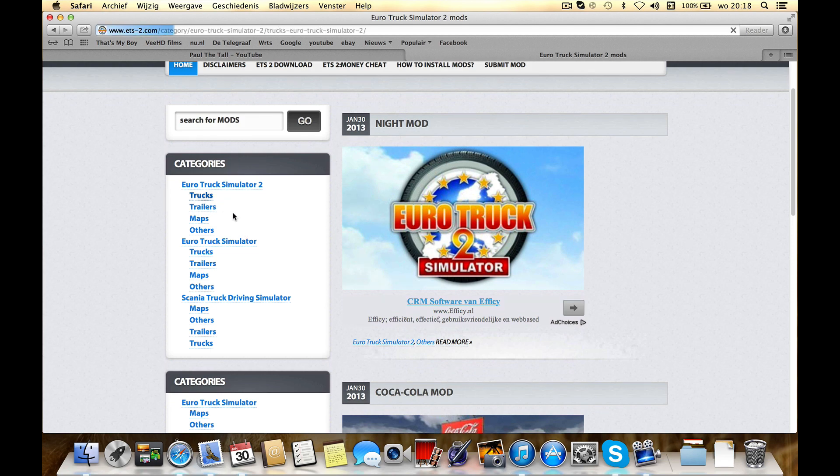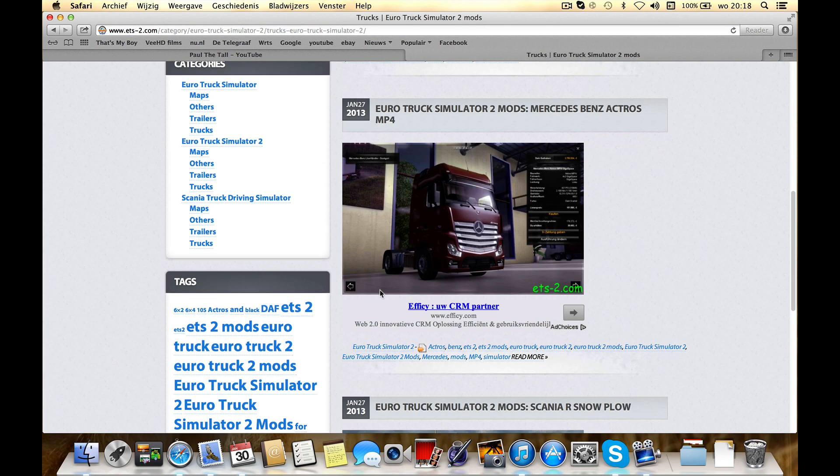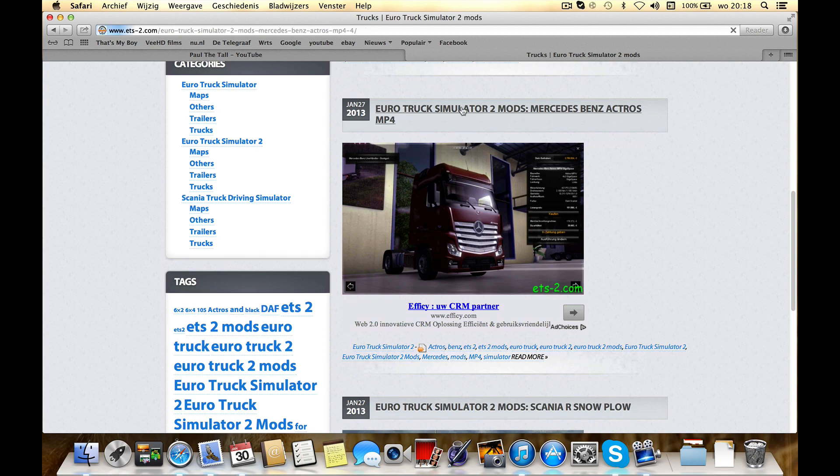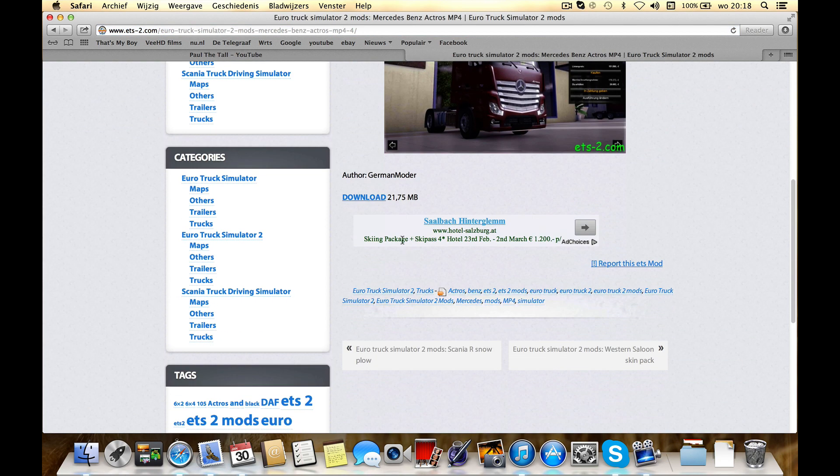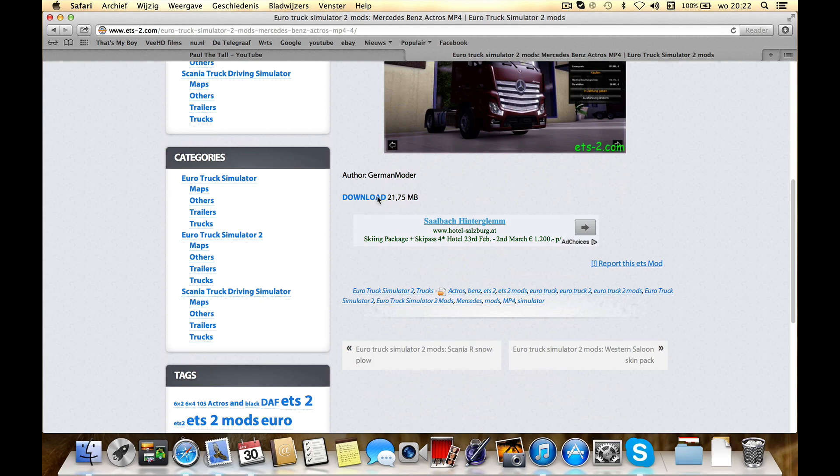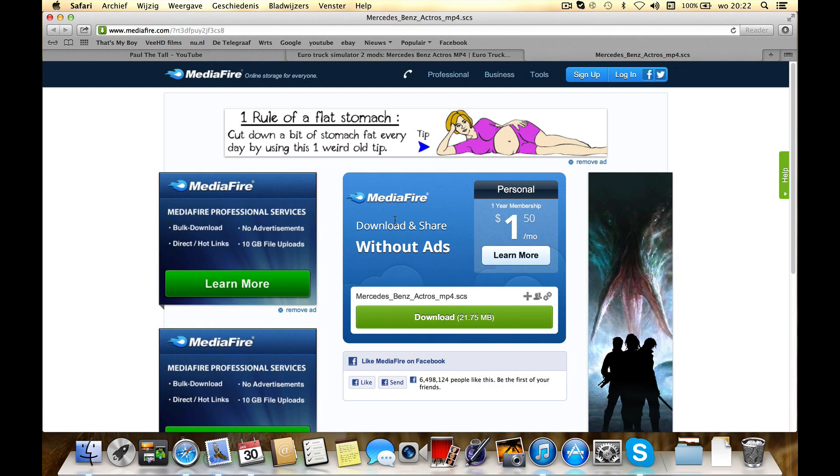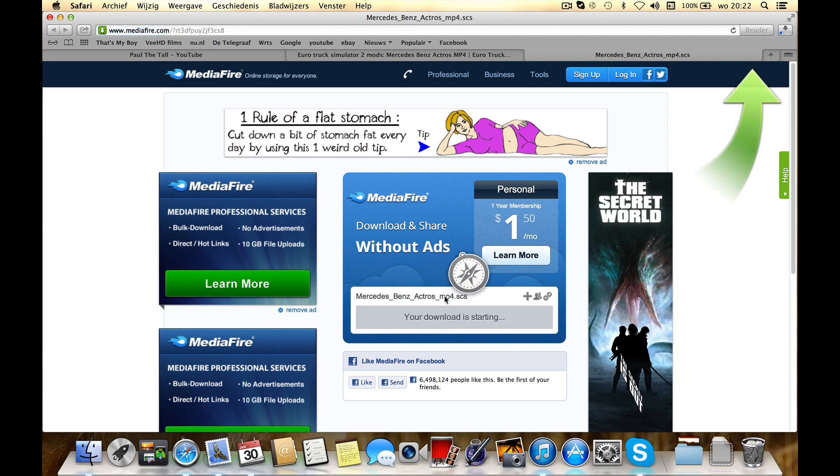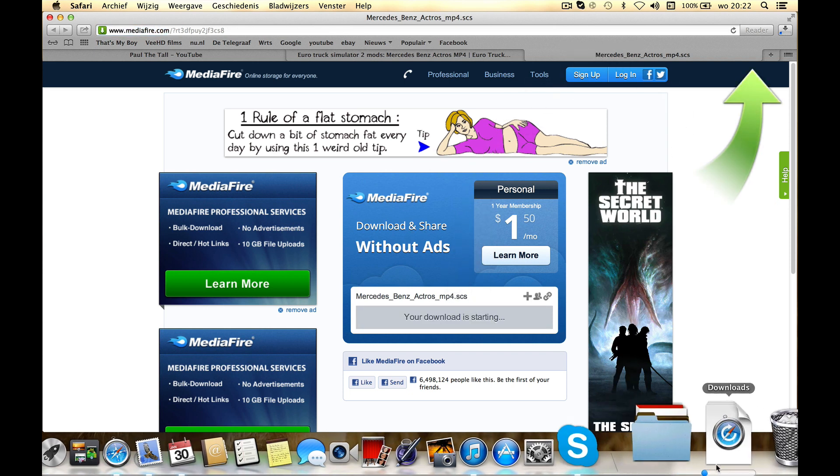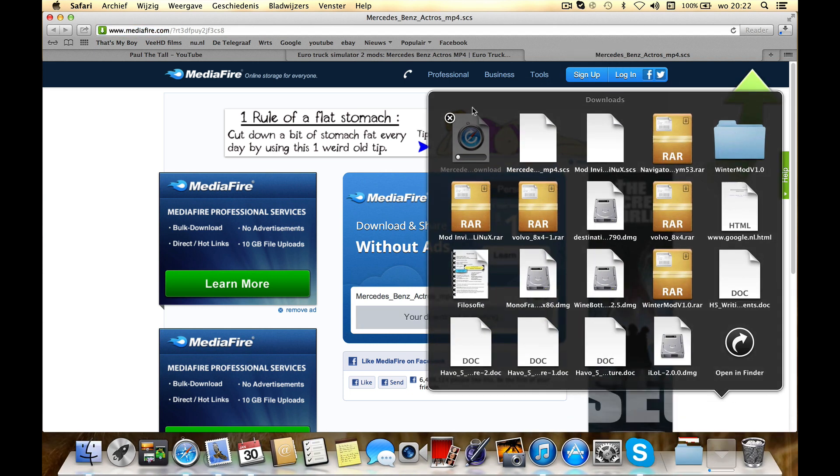Look, search a truck you like, like this one. You have to click download. Then you'll get to Mediafire, download it like I do. Then just wait.